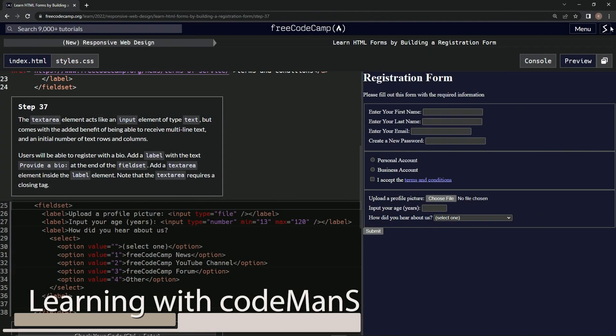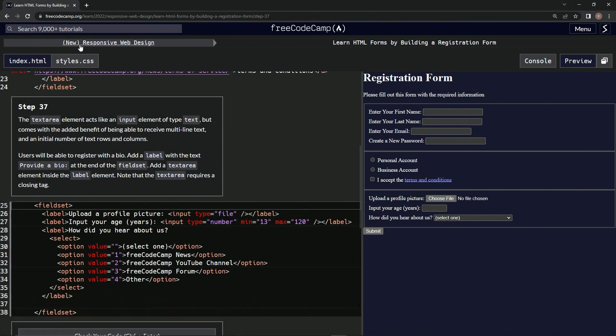Alright, now we're doing FreeCodeCamp, new responsive web design, learn HTML forms by building a registration form, step 37.